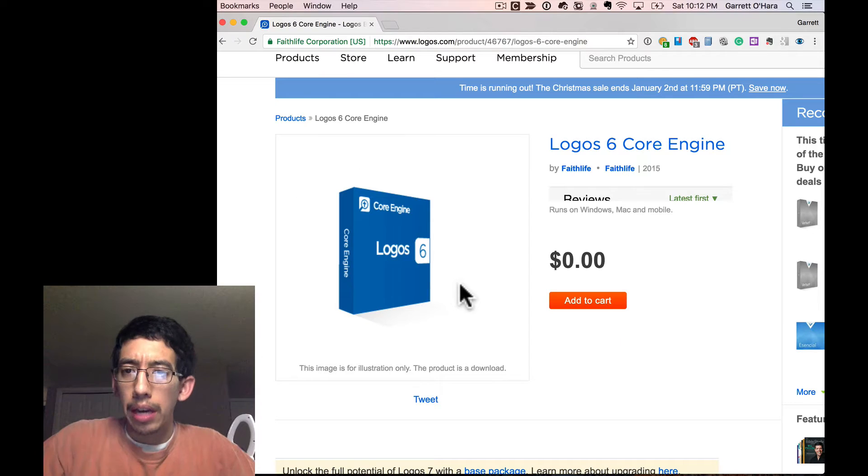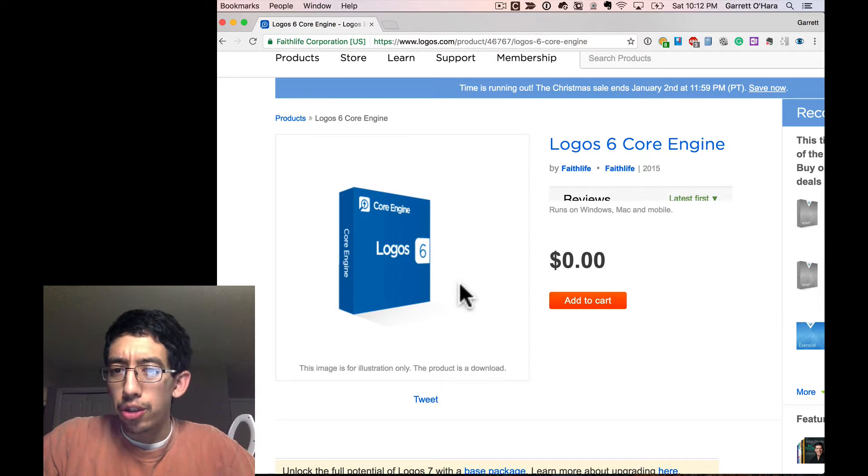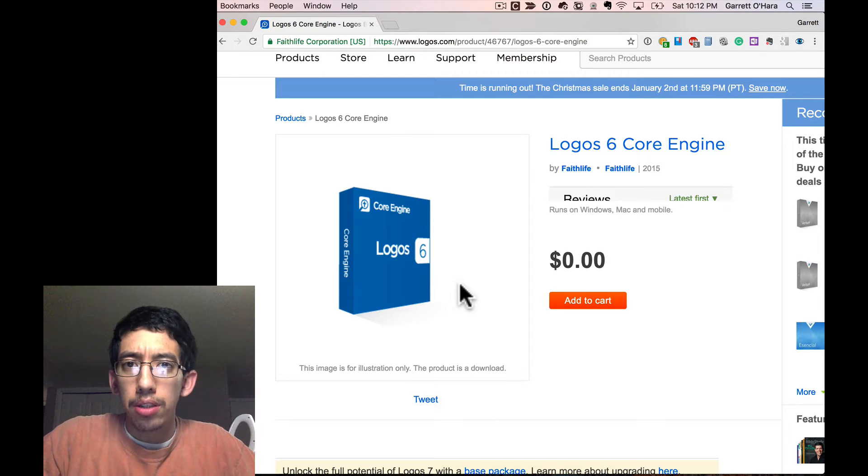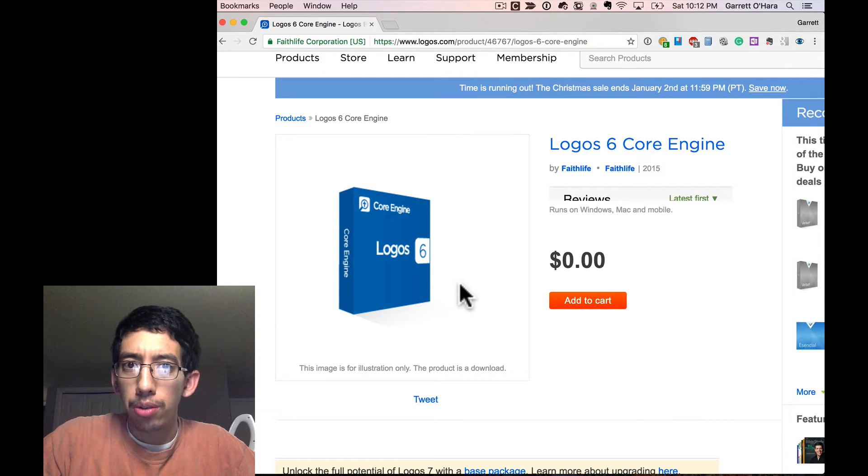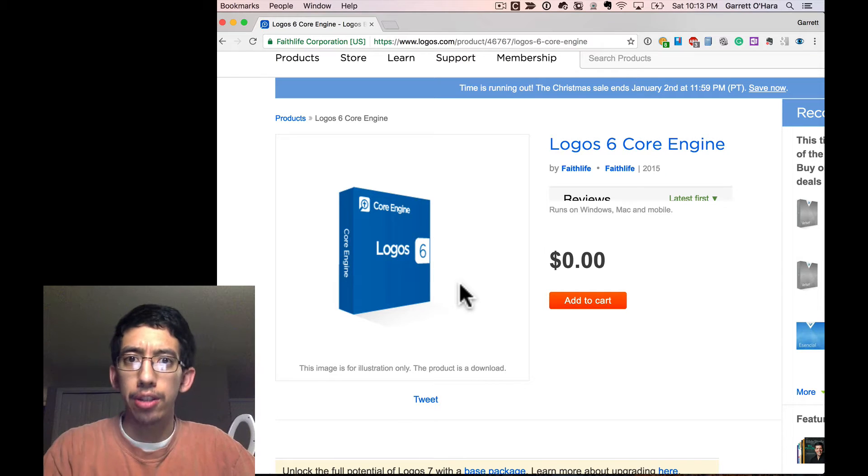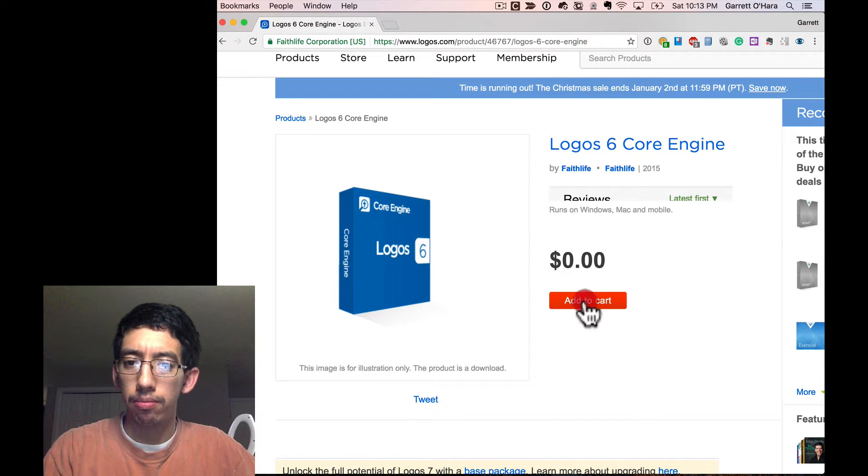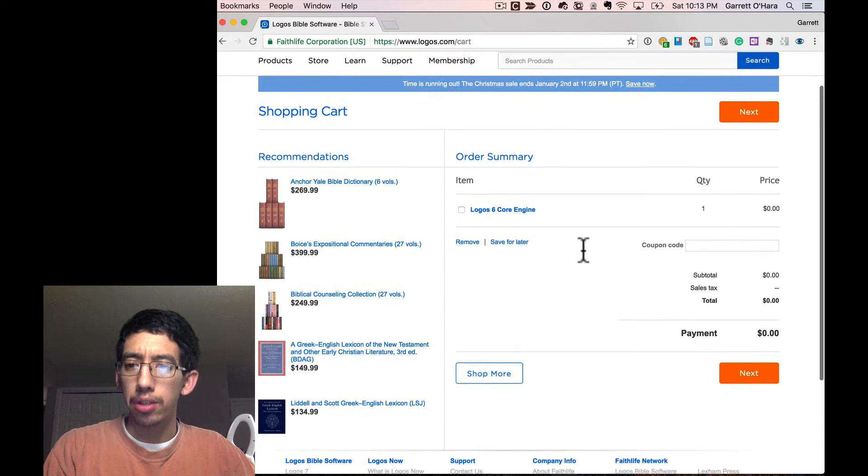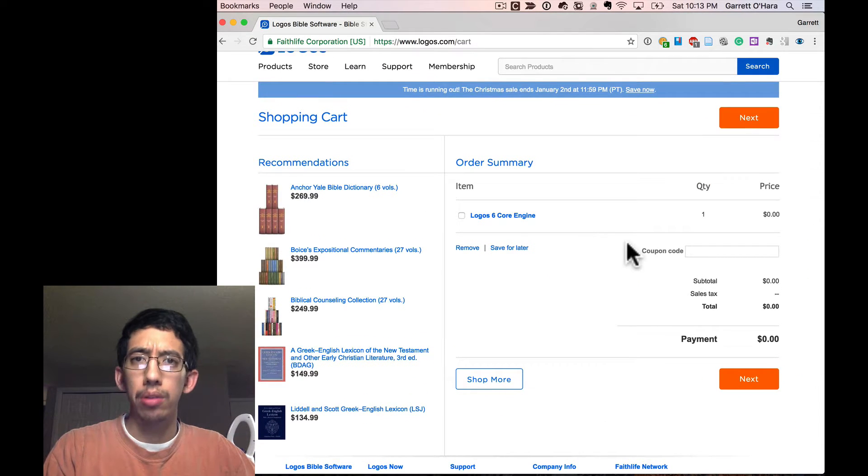So, here we have the Logos 6 core engine, $0.00. That's free. Let's go ahead and add that to the cart. Here we are, Logos 6 core engine, $0.00.